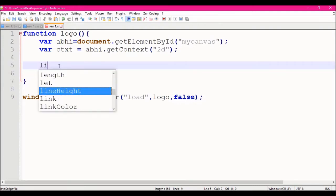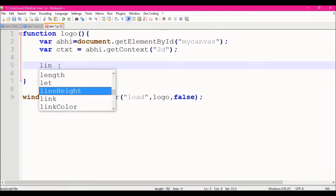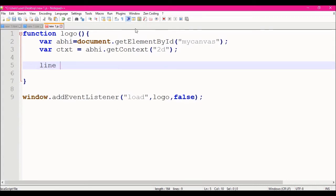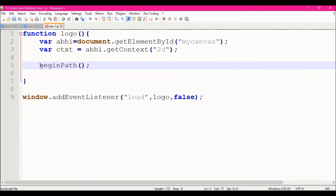I will show you the lines to the edge of the canvas. I will show you three properties. The first one is the begin path.